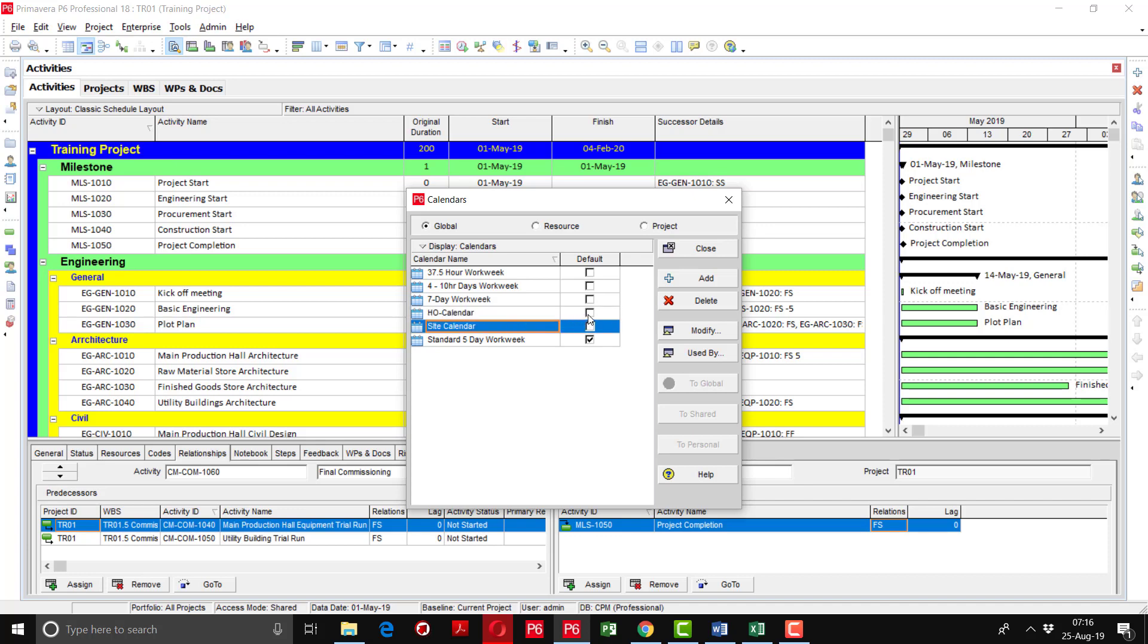It is very important to understand that there should be one of the calendars selected as a default when you create a project. The purpose of setting the default is that when you define the project, automatically that calendar will be applied to that project.